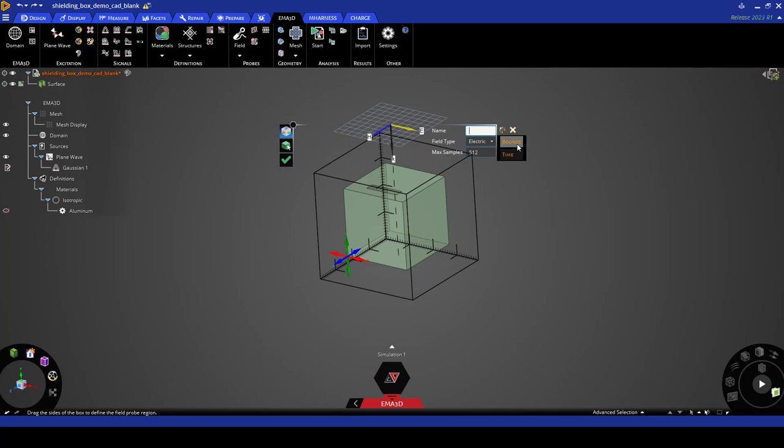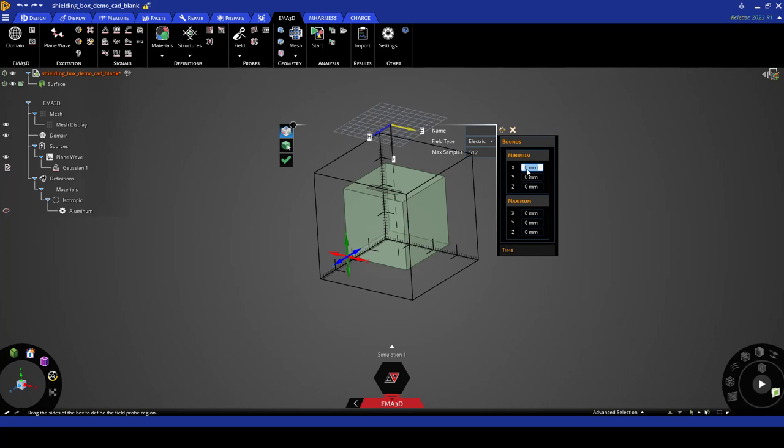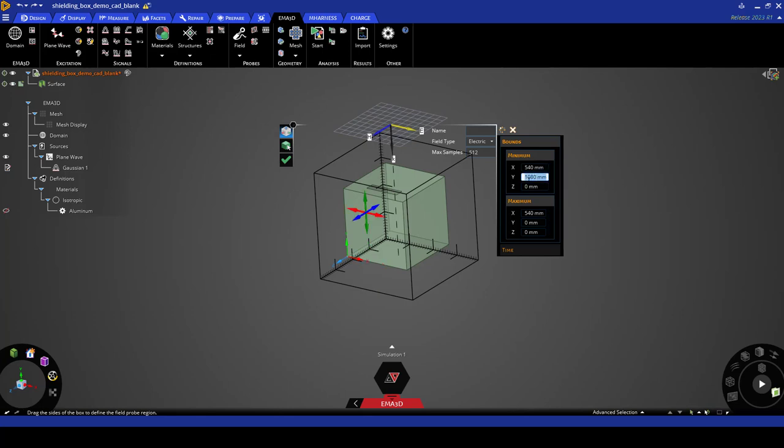Let's go to the properties panel and expand bounds. For minimum x we'll use 540 mm, 1080 mm for minimum y, and minus 360 mm for minimum z.